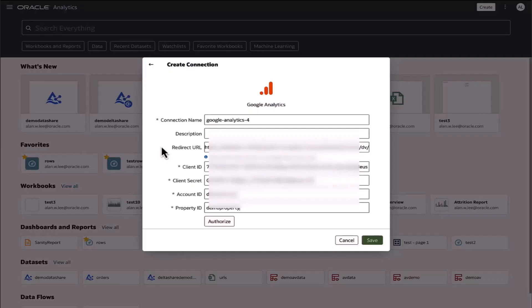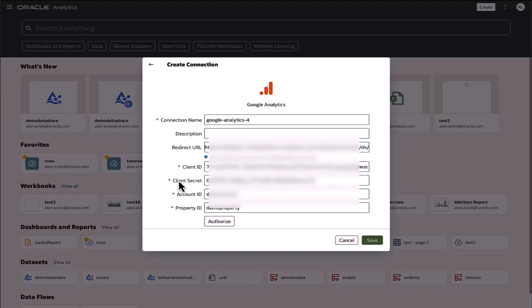Now, having completed the prerequisites, I can create a connection by providing the OAuth credentials—the client ID and client secret—as well as the property identifiers for the website that I'm monitoring via Google Analytics. After providing those details, I'll authorize the connection.